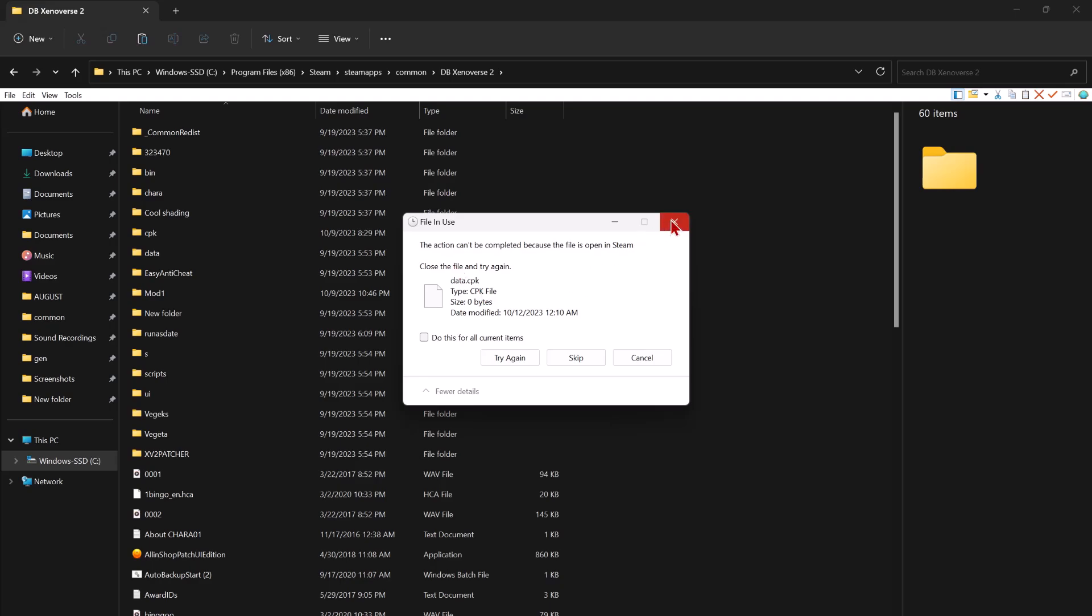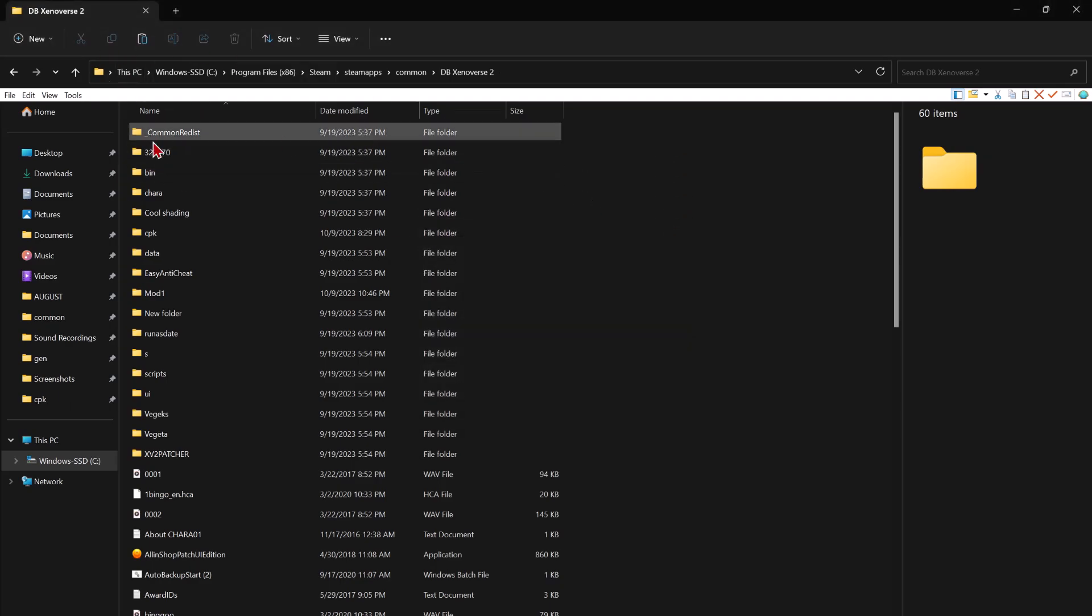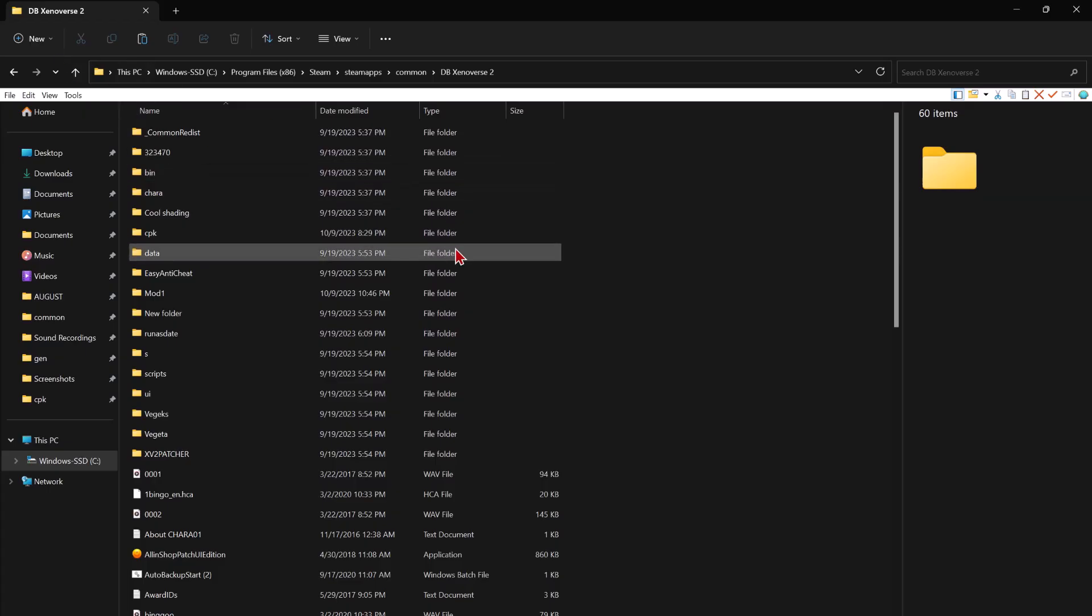So paste. Oh, it's open in Steam. Okay. I guess I shouldn't do that. But once it's done downloading, you copy and paste in Steam, replace, bada bing bada boom, it just works.